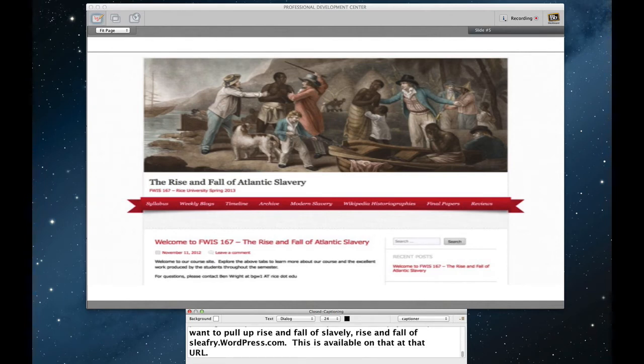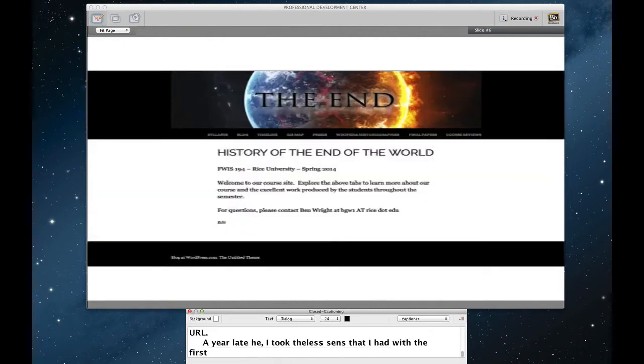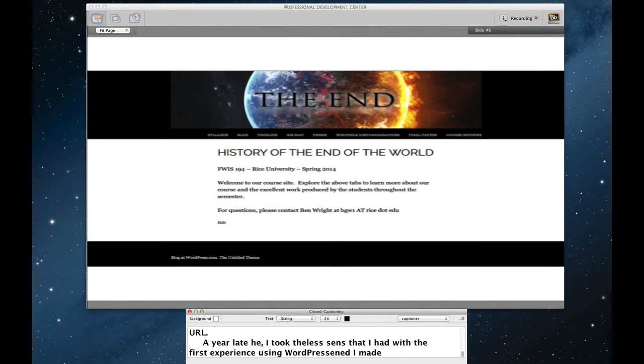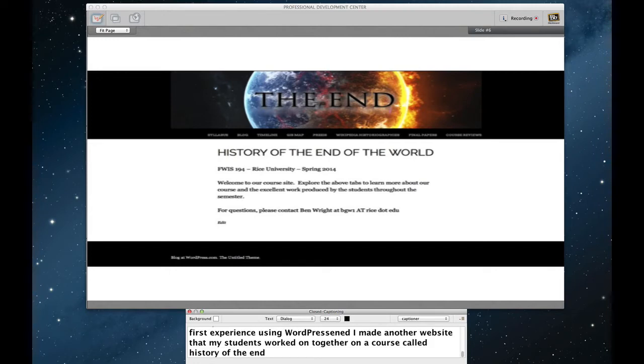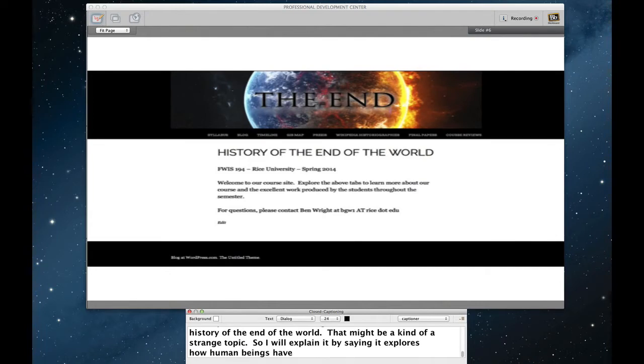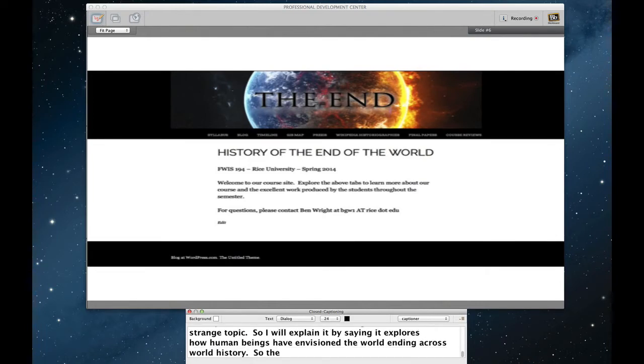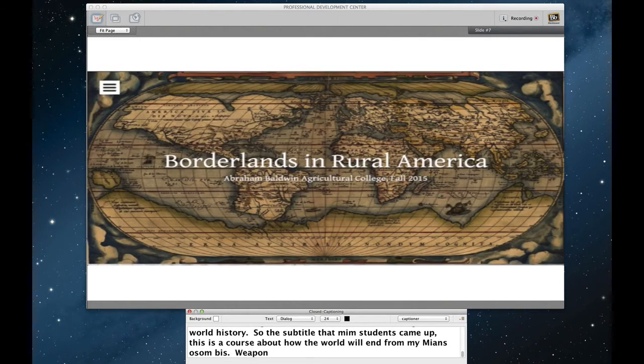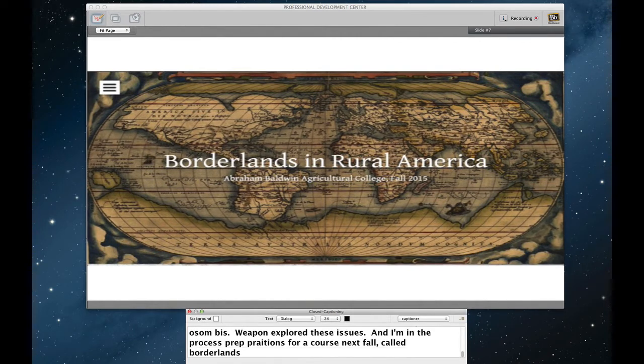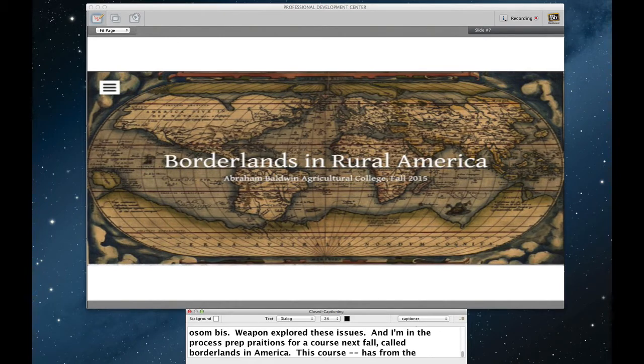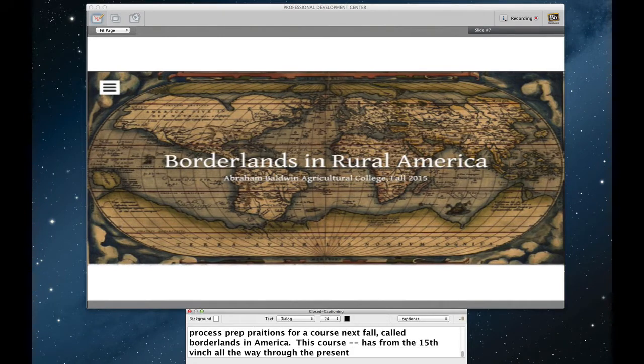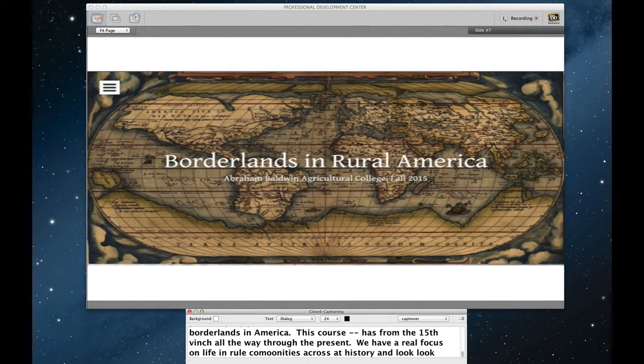A year later, I took the lessons that I had with this first experiment of using WordPress, and I made another website that my students and I worked on together on a course called The History of the End of the World. That might be a kind of a strange topic, so I'll explain it by saying it explores how human beings have envisioned the world ending across world history. So the subtitle that my students came up with is that this is a course about how the world will end from Mayans to zombies. So we explore these issues. And I'm also in the process of finalizing preparations for a course slated to be taught next fall called Borderlands in Rural America. This course will explore how colonialism and imperialism has affected the experience of colonized peoples from the 15th century all the way through the present. Here at ABAC, we have a real focus on life in rural communities across history. And we're going to look at rural communities as borderlands, both political borderlands, cultural borderlands, and the like.